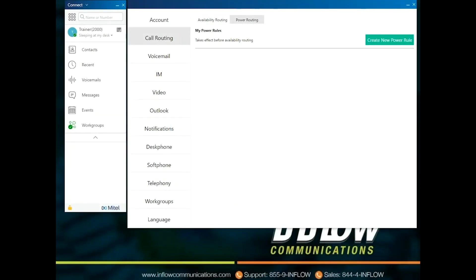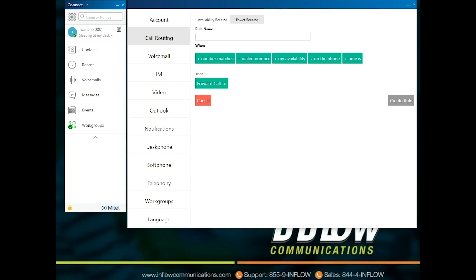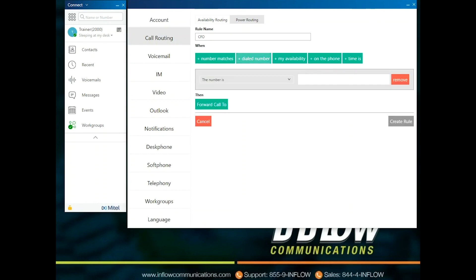Power Routing allows users to create customized personal rules for call routing. Power Routing overrides availability routing. To create a Power Routing rule, click Create New Power Rule. In the Rule Name field, enter a title for the new power rule. In the When field, choose a combination of the following conditions to build a custom rule for when to forward a call. Users have the options of Number Matches, Dialed Number, My Availability, On the Phone, and Time Is.